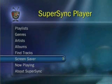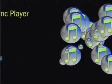SuperSync on your TiVo has a screen saver feature. This feature will automatically protect your TV from burn-in and can also be selected manually.